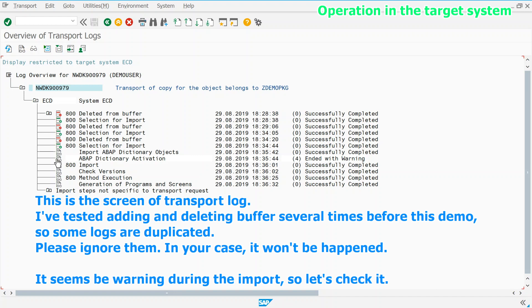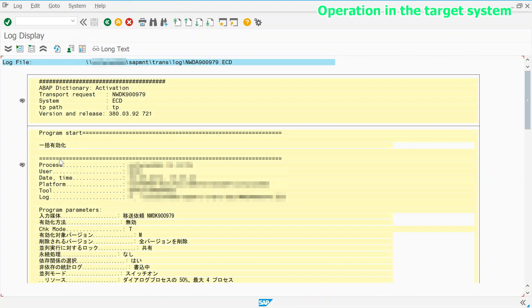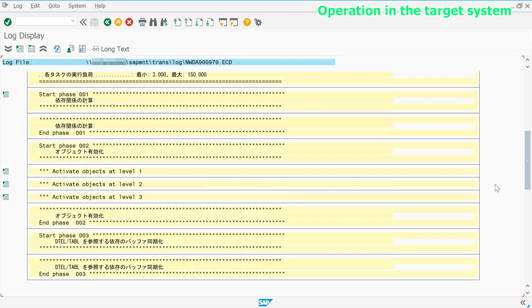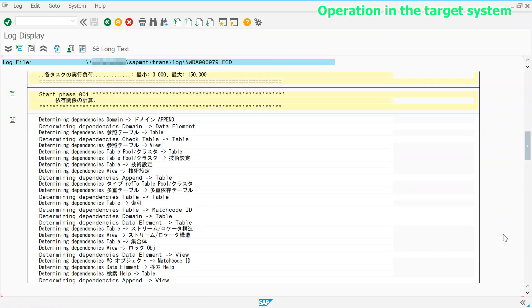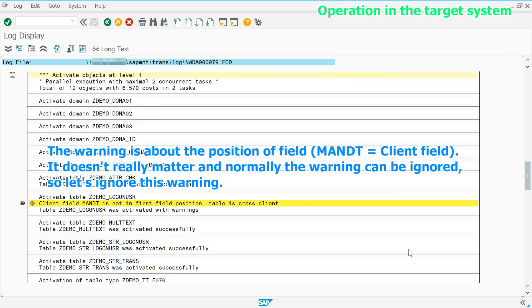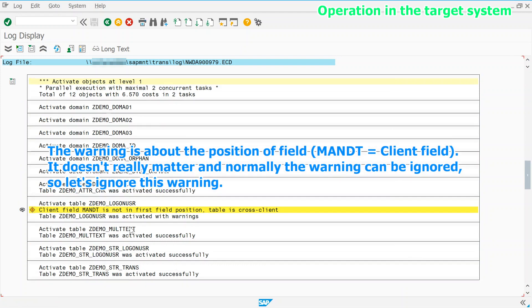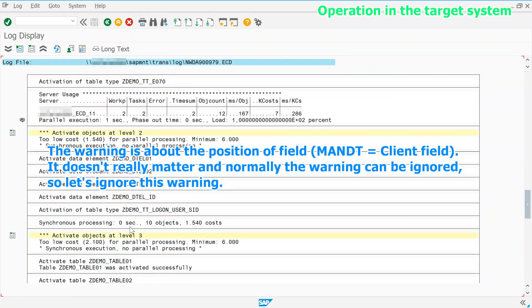It seems be warning during the import, so let's check it. The warning is about the position of field. It doesn't really matter and normally the warning can be ignored. So let's ignore this warning.